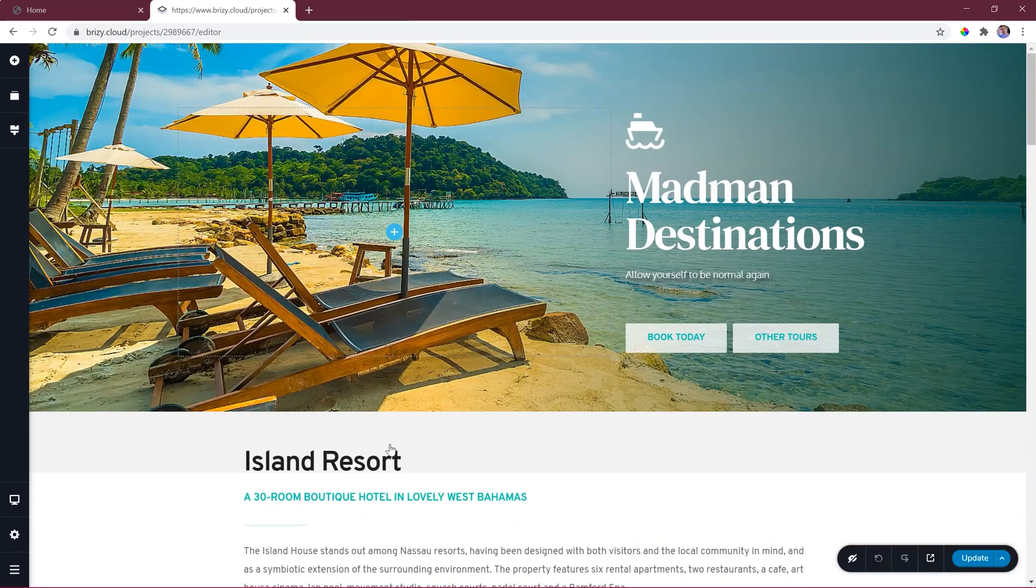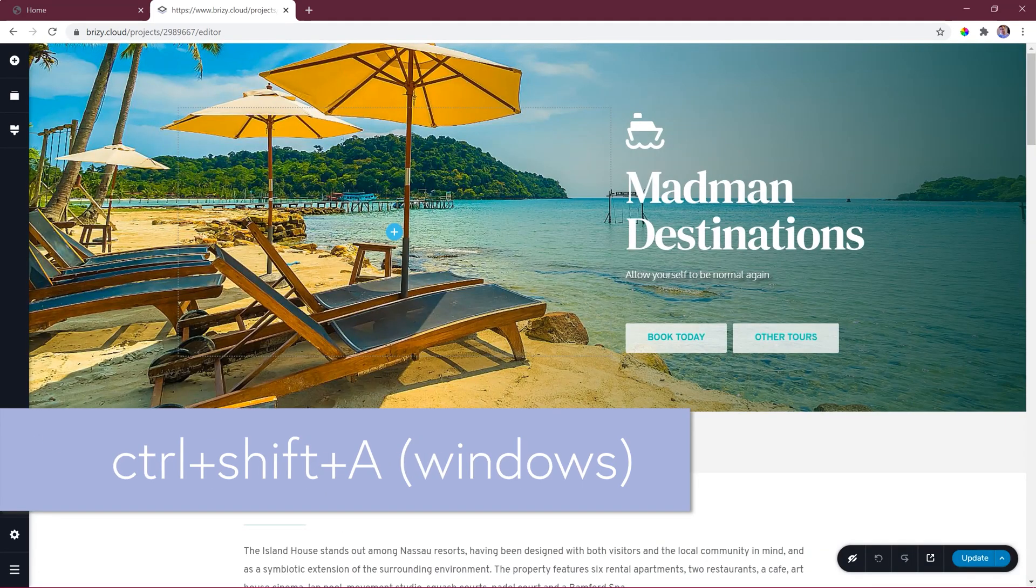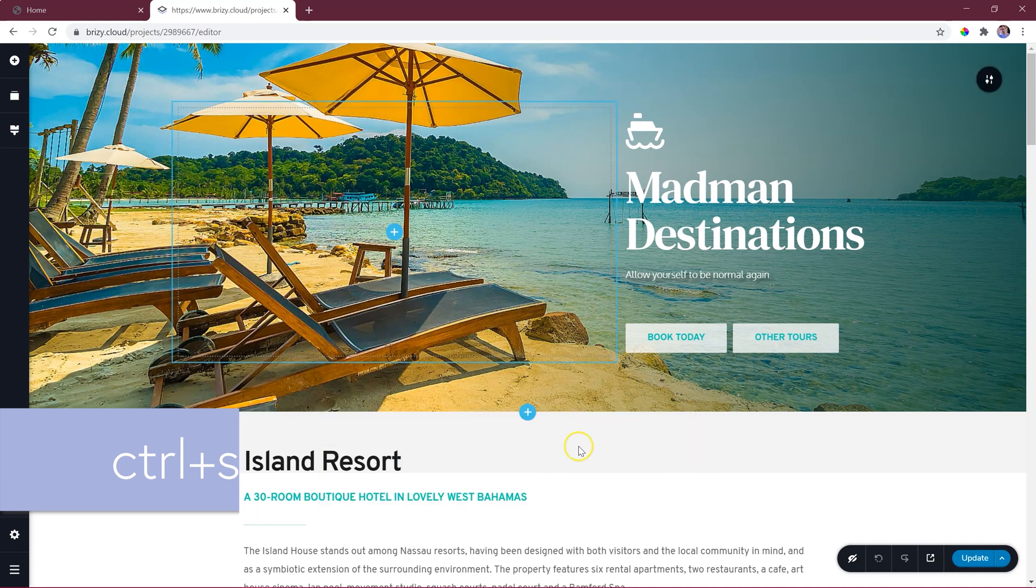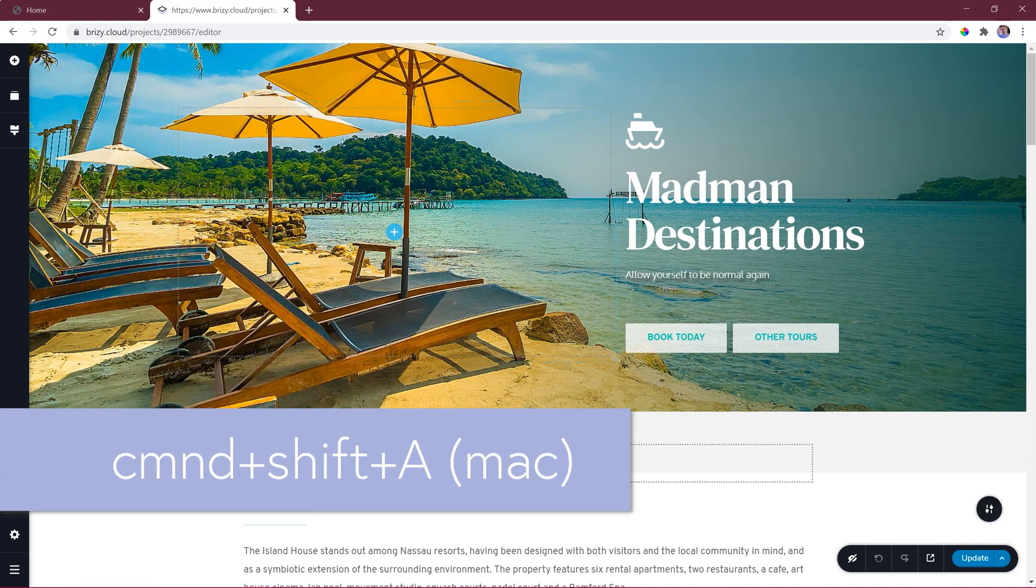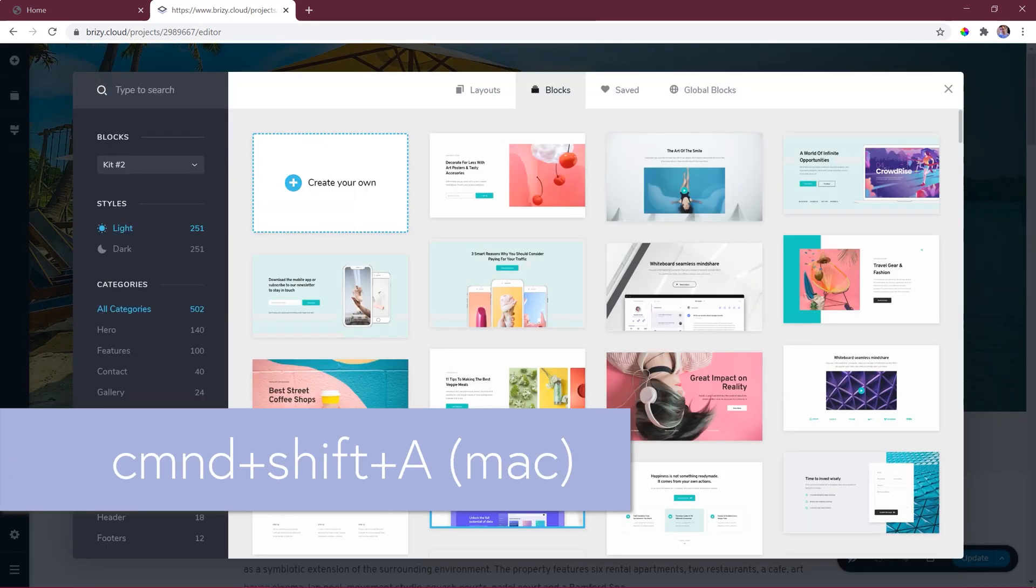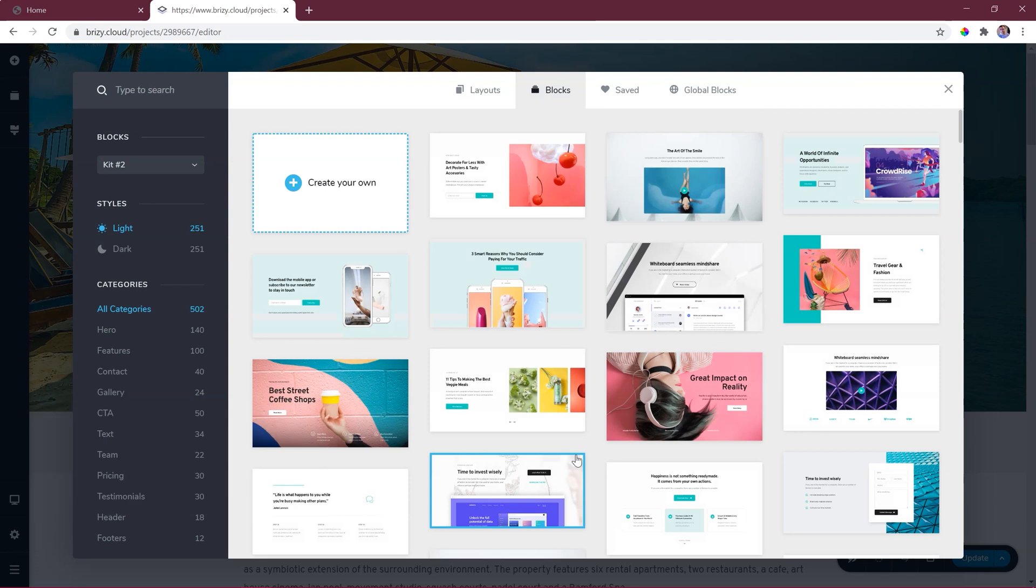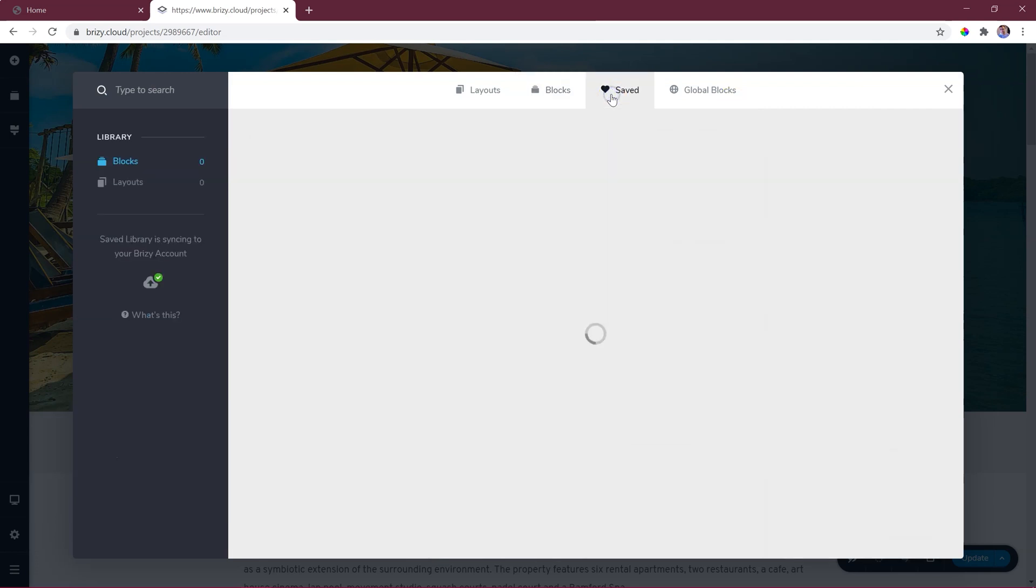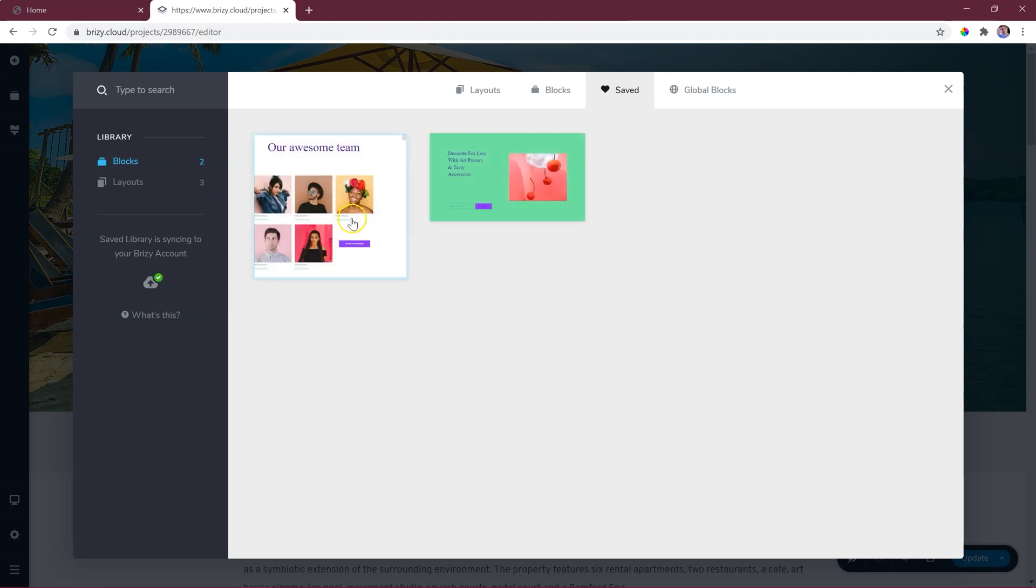Let's go into any project. Hit that shortcut key again on the keyboard, Ctrl+Shift+A for Windows or Command+Shift+A for Mac, which will bring up the block manager. Go to saved, and here we see both the blocks and the layouts from our Brizzy WordPress site.